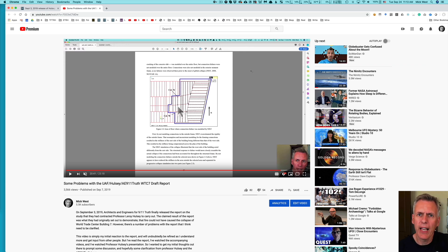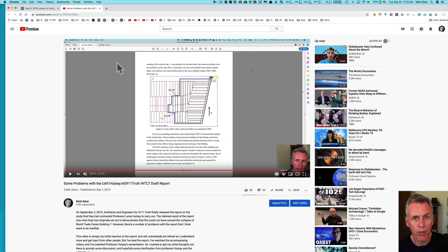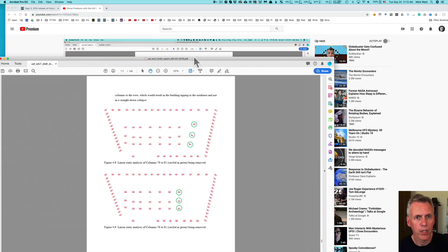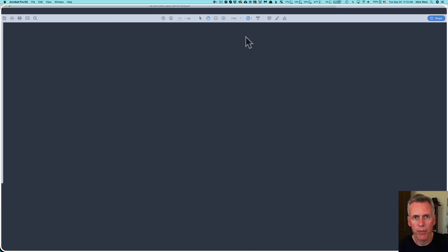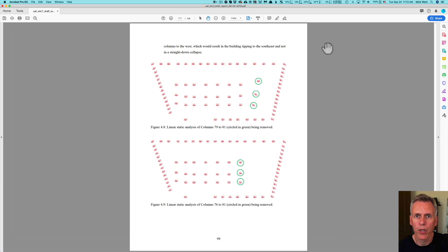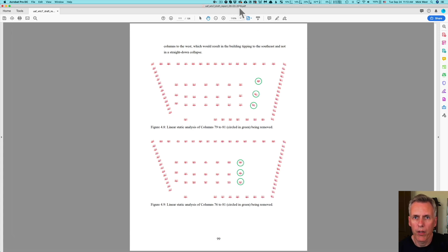But let's get into the new issues. I found some new problems with Hulsey's report which I think are pretty significant — perhaps even more significant than the ones in the previous video. This is Hulsey's report, the draft report of his four-year-long study, which was released on September 3rd, 2019.